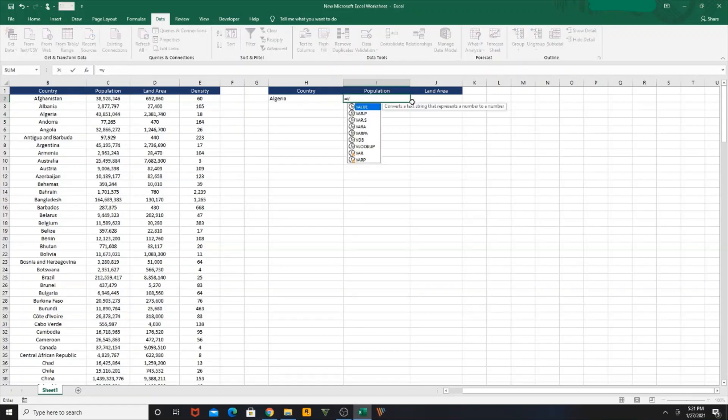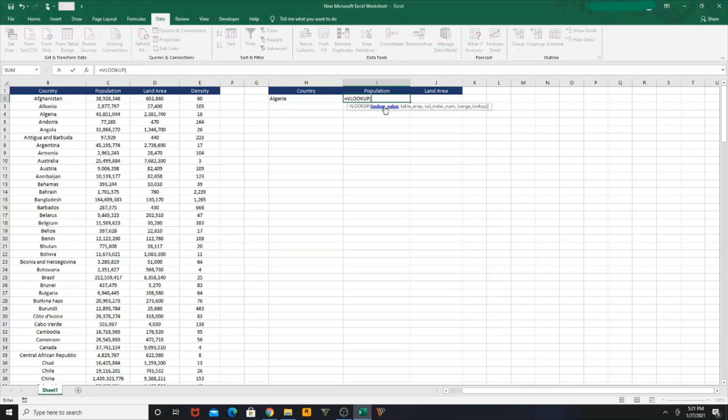So, equals VLOOKUP, open bracket. What you need to look up? Select that particular cell. I need to look up Algeria from this table.